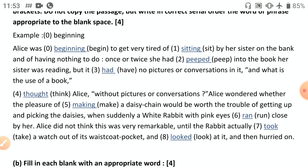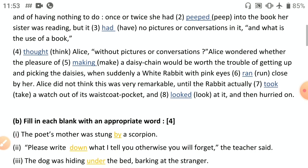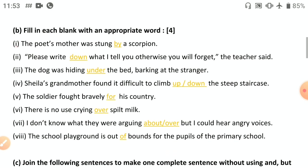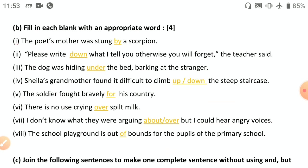Throughout the passage, past tense is used except for participles like 'sitting,' 'beginning,' 'making.' Otherwise it is all simple past. Now the next section covers prepositions and phrasal verbs mixed together. Fill in the blank with an appropriate word: 'The poet's mother was stung by a scorpion' — 'by' because the object is performing the action on the subject.